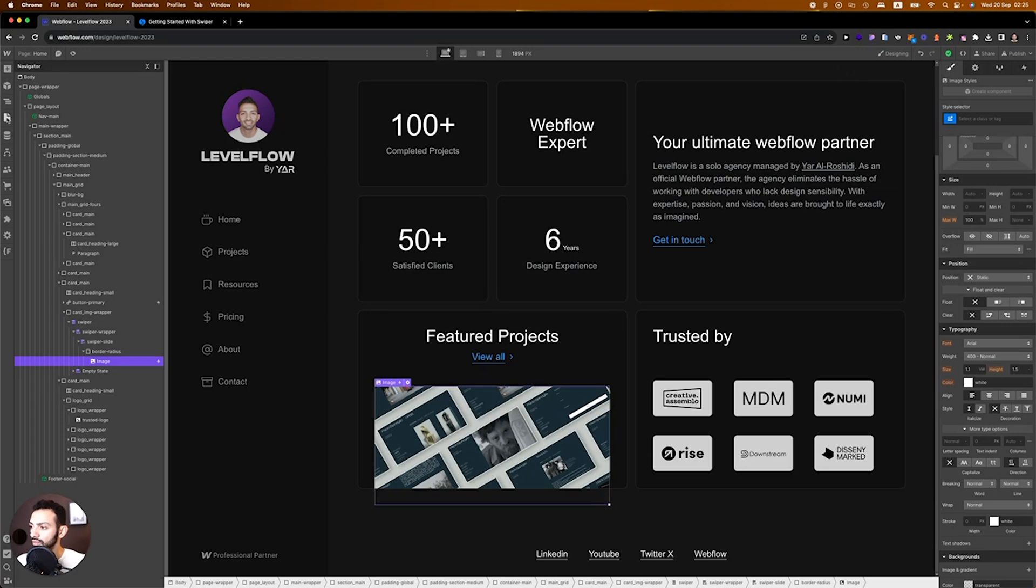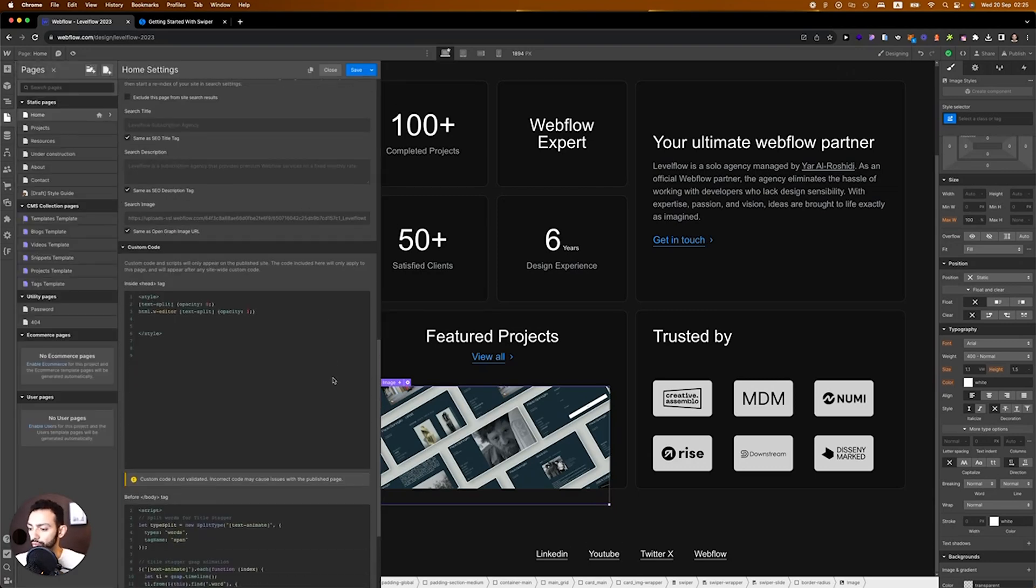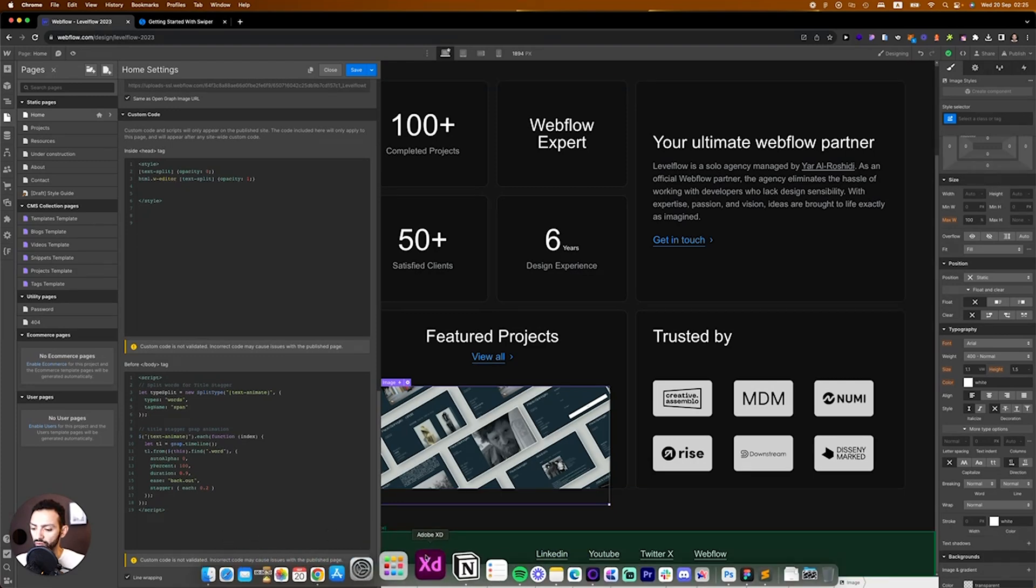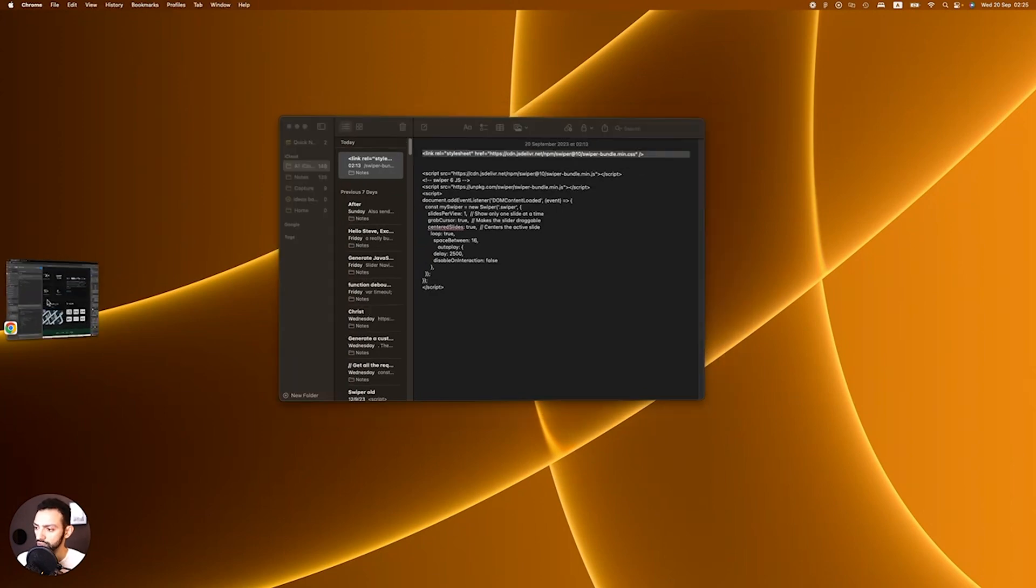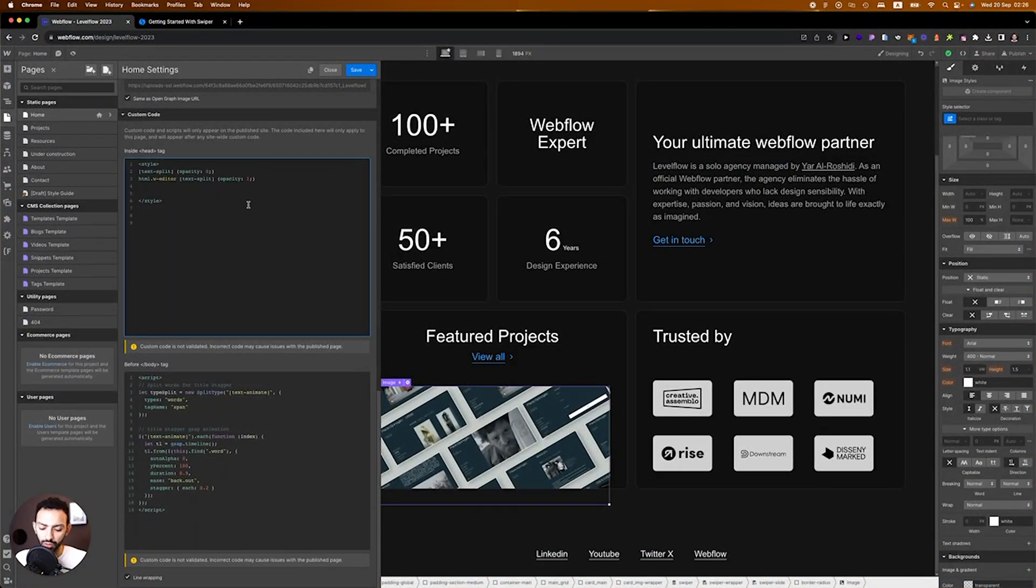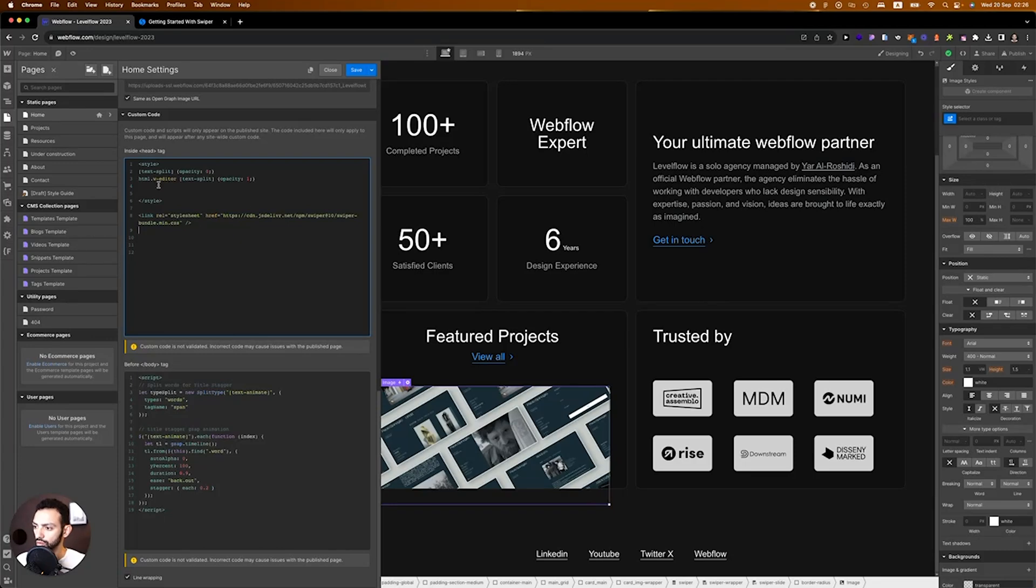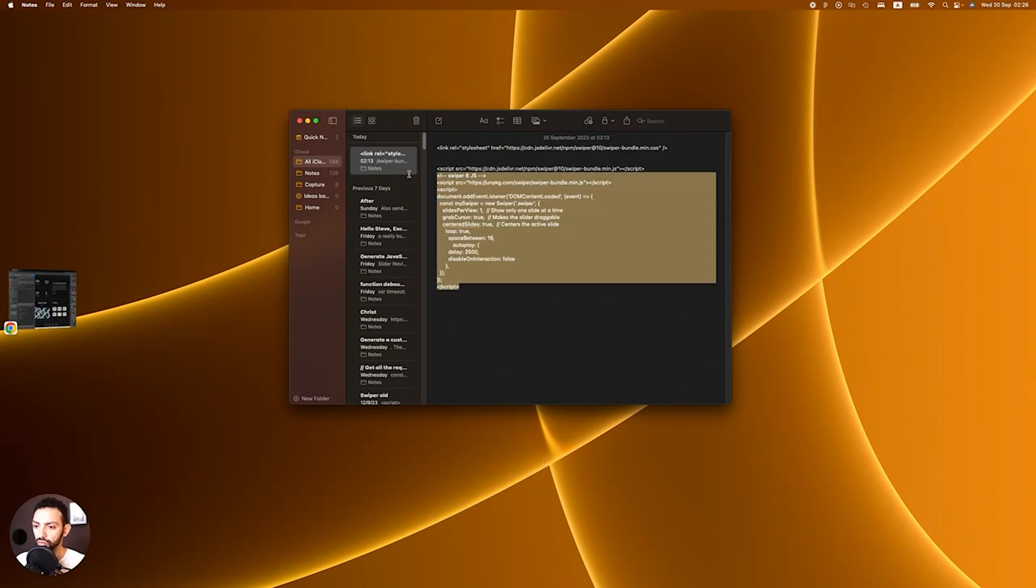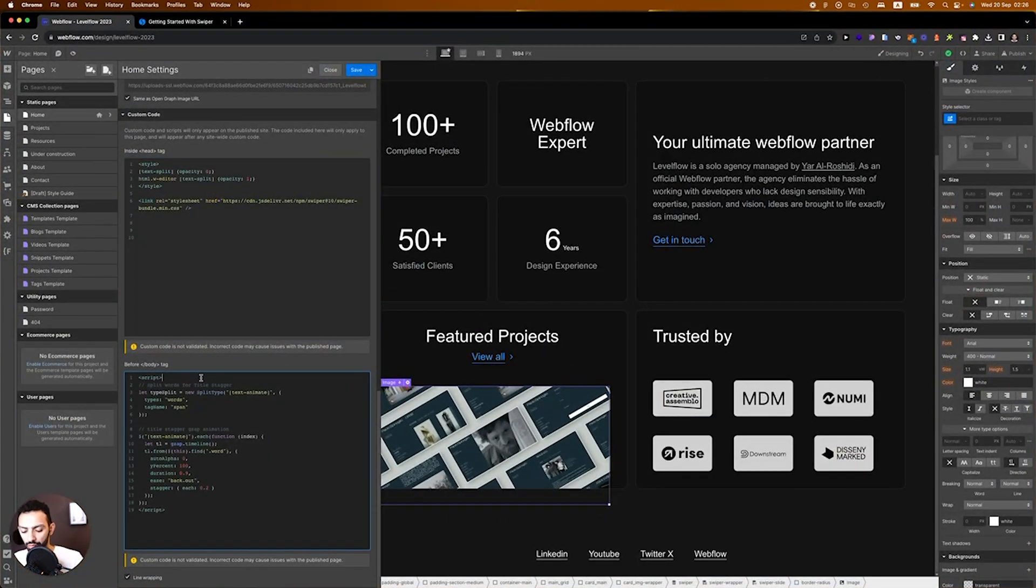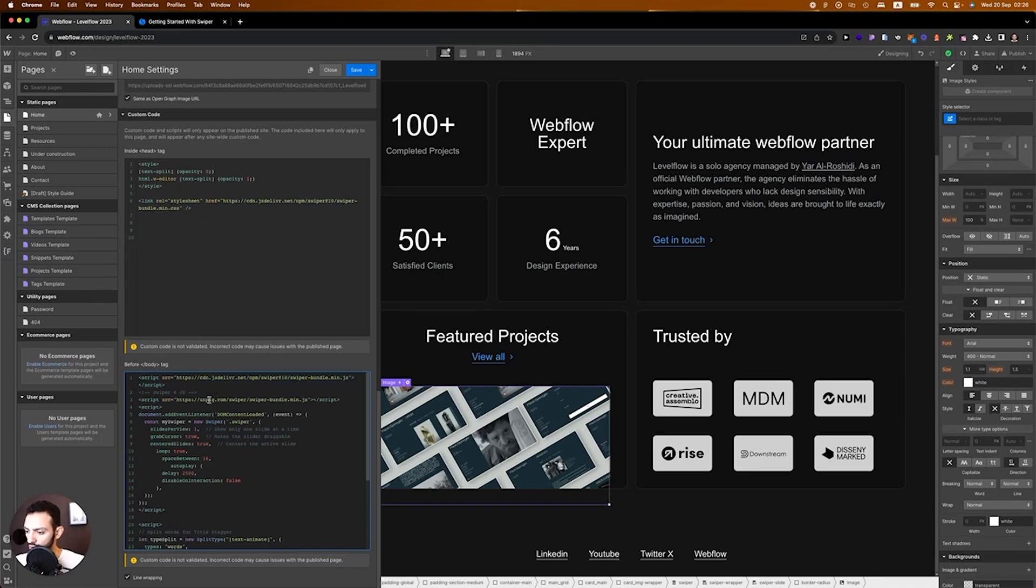In order to connect the swiper, we'll need to connect some custom code. I've prepared the code for you, you can copy it from the description below. First there is a CSS code for the swiper that's connected here in the head tag. Then there's the JavaScript file which is written here below body tags, so I'm going to just write it here. This script basically, first we're calling the JavaScript file.